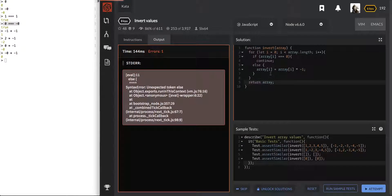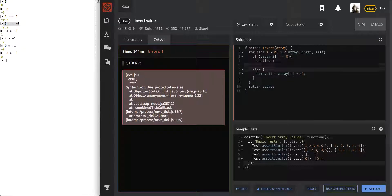Let's attempt it this time. We have an error — oh, because we're missing a closing curly brace from that if.